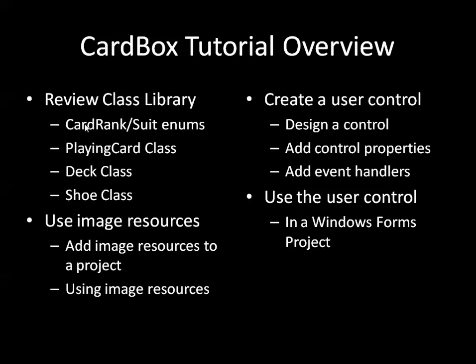So in the next video I'm going to talk about my class library which underlays the user control that we will ultimately create. Thanks very much!